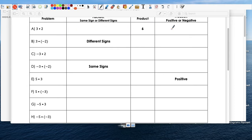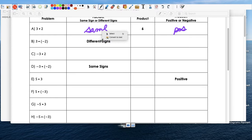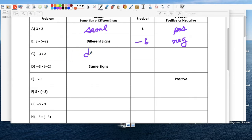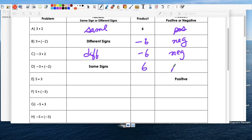Three times two — that's six, and the answer is positive. Notice the signs are the same. Three and negative two have different signs, so the answer is negative six. Negative three and two are also different signs, so the answer is still negative six. When both signs are the same — negative three and negative two — the product is positive six. And positive three and positive two are both the same sign, so the answer is positive six.